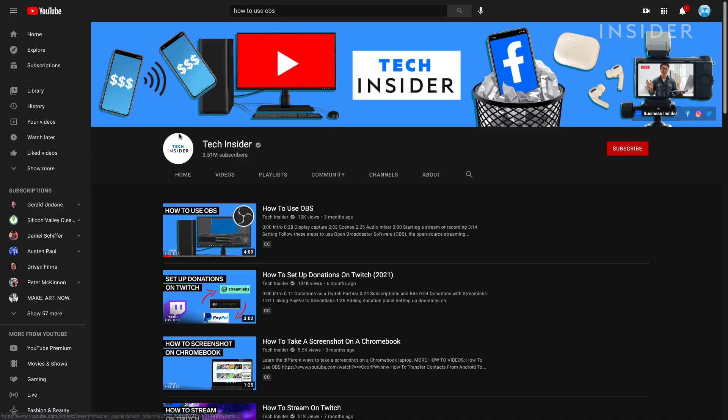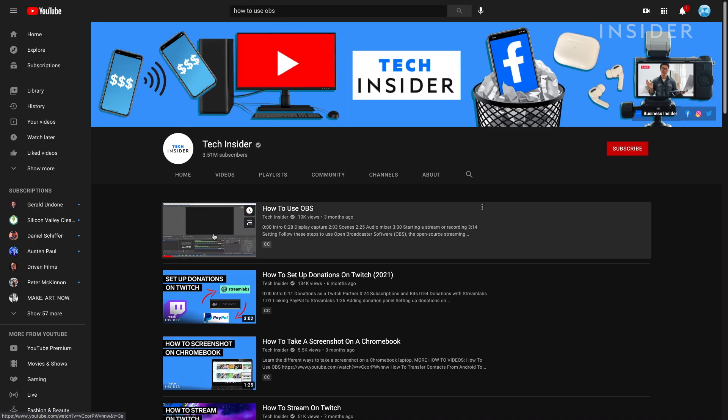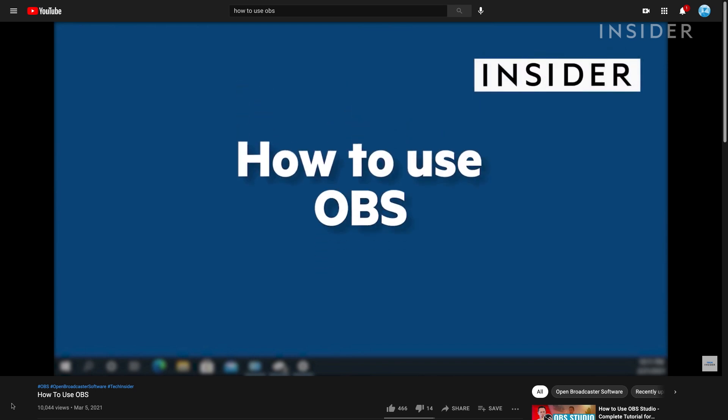For more in-depth details on OBS, see our video, How to Use OBS. Link is in the description below.